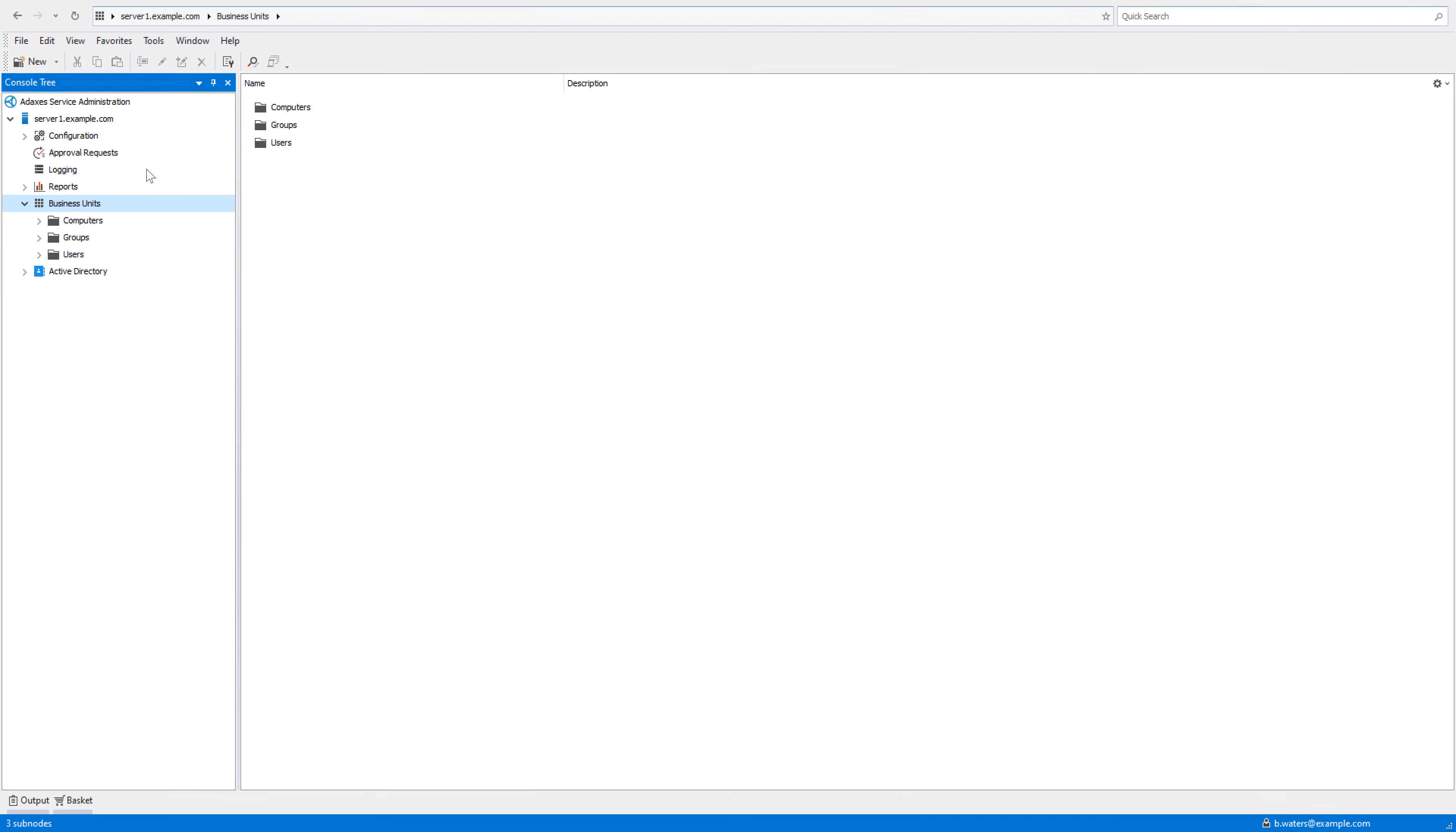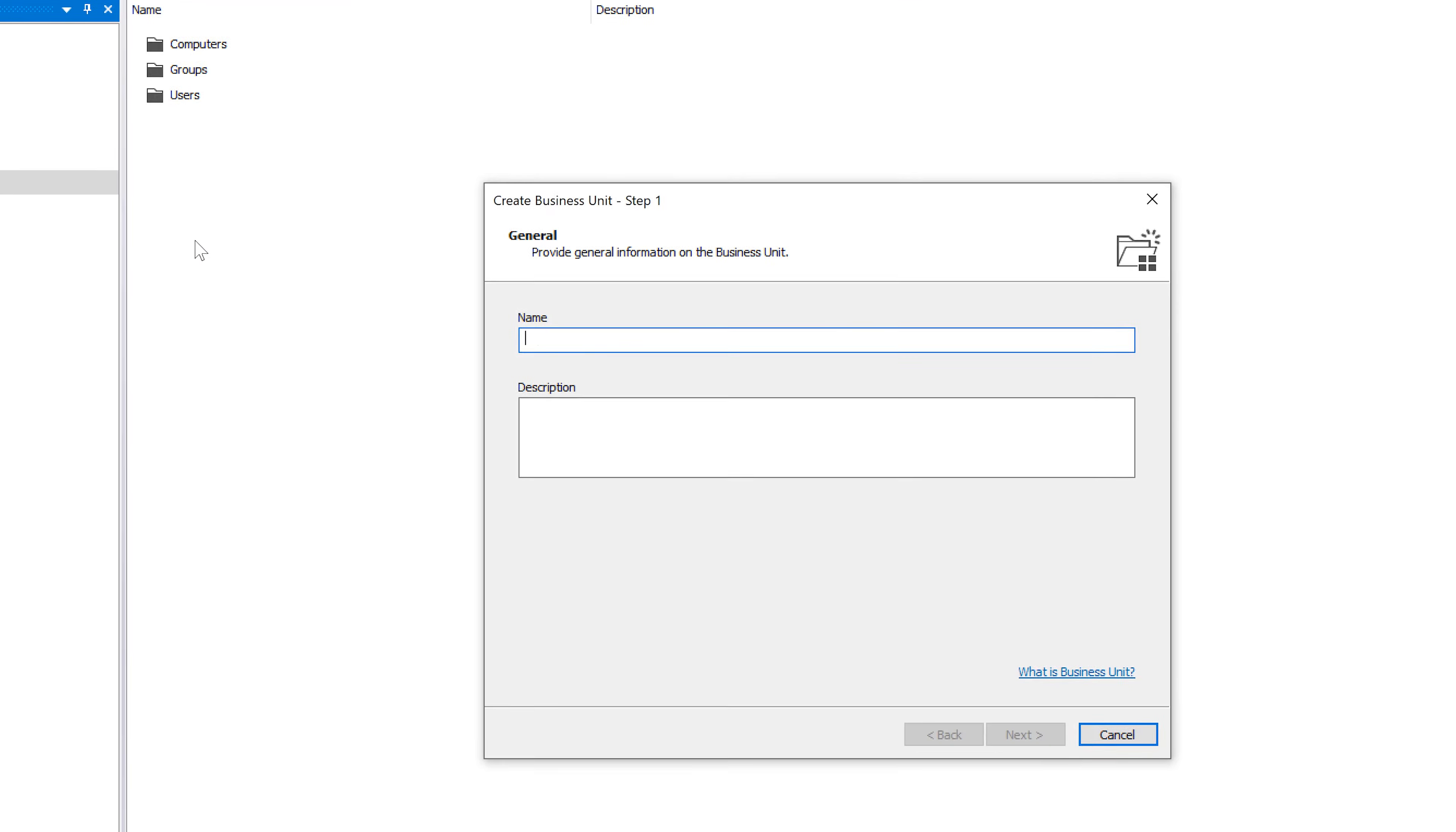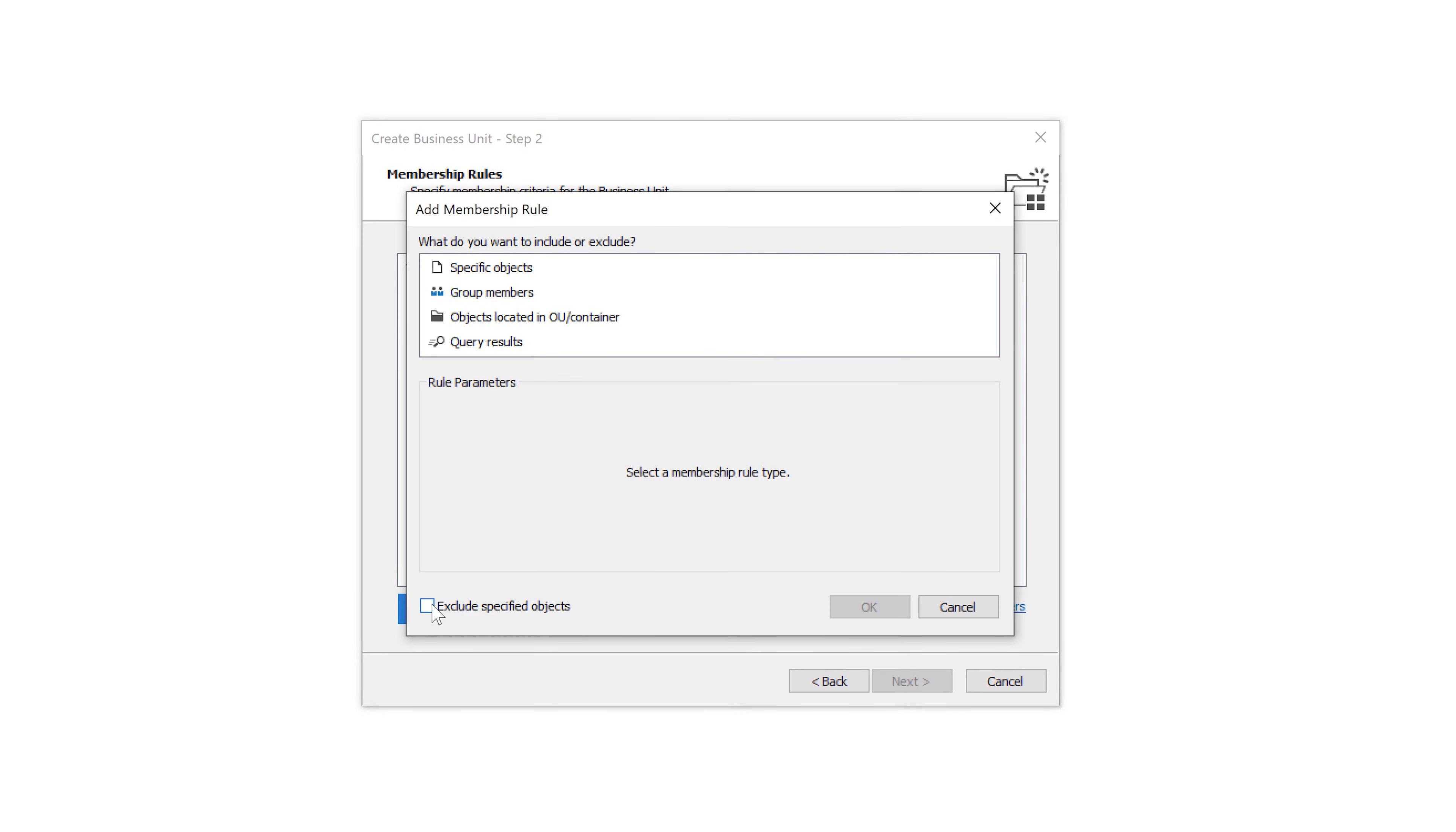Now to see how business units work let's create and configure a new one. To add objects to the business unit I need to specify membership rules for it. As you can see with membership rules I can add specific AD objects,